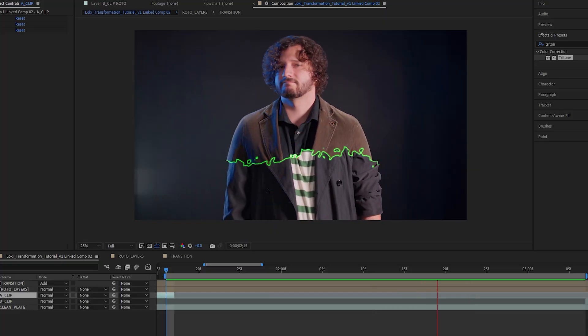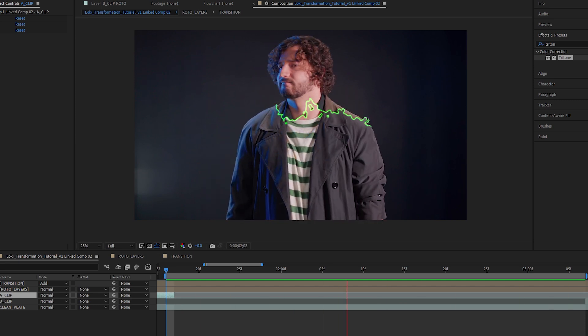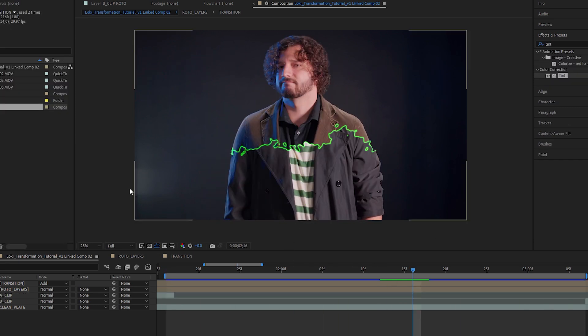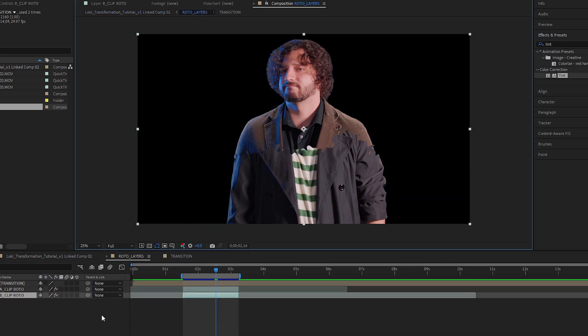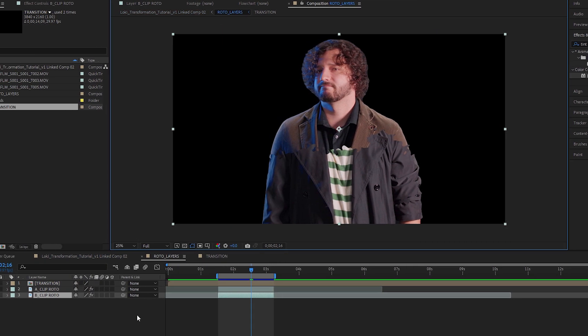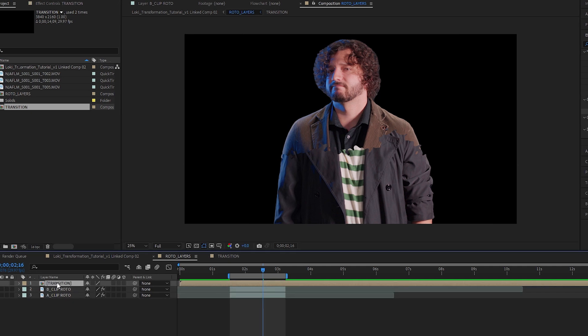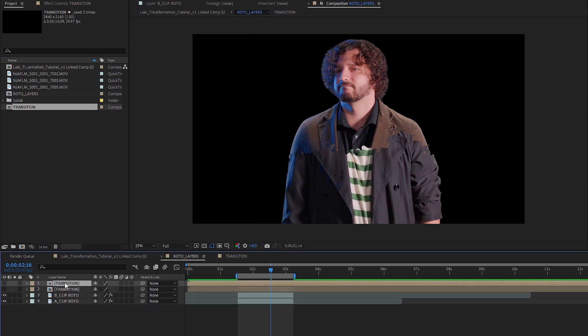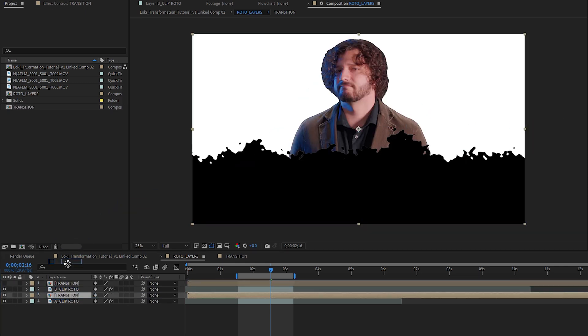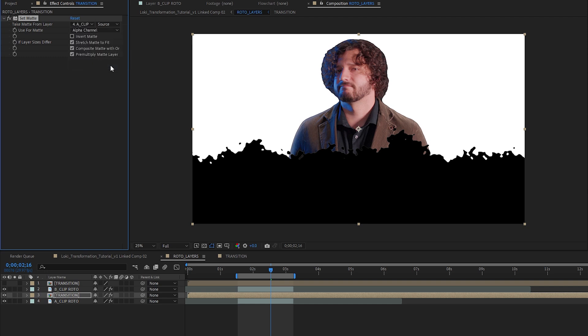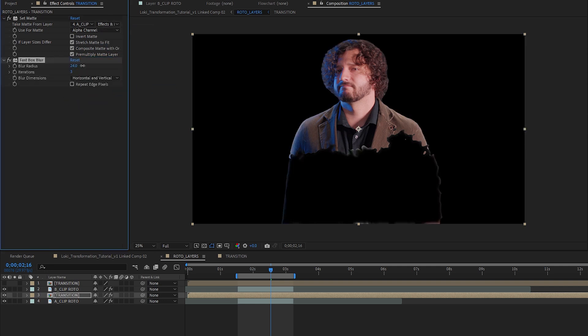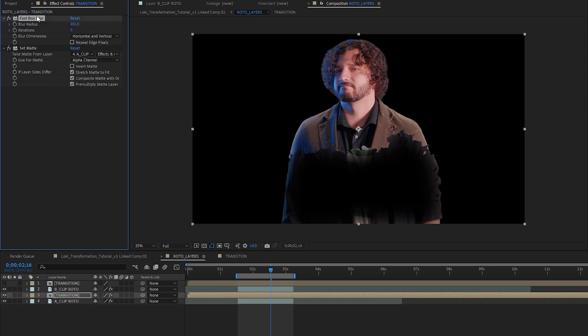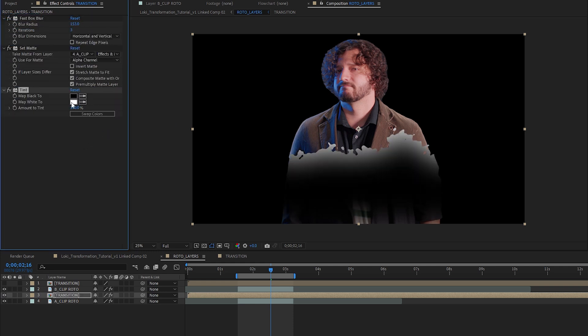The first thing I want to do is add a little light casting to this. This will add some depth to the effect. Jump into your roto layers composition. I'm going to put the B clip on top of the A clip in the layer stack. Next, create a duplicate of your transitions layers. Turn on the visibility and drop it between your B and A clips. Add a set matte effect to your new transition clip and set your take matte from to A clip and your source to effects and masks. Now add a fast box blur to that layer and crank it up. Drag it above your set matte effect.